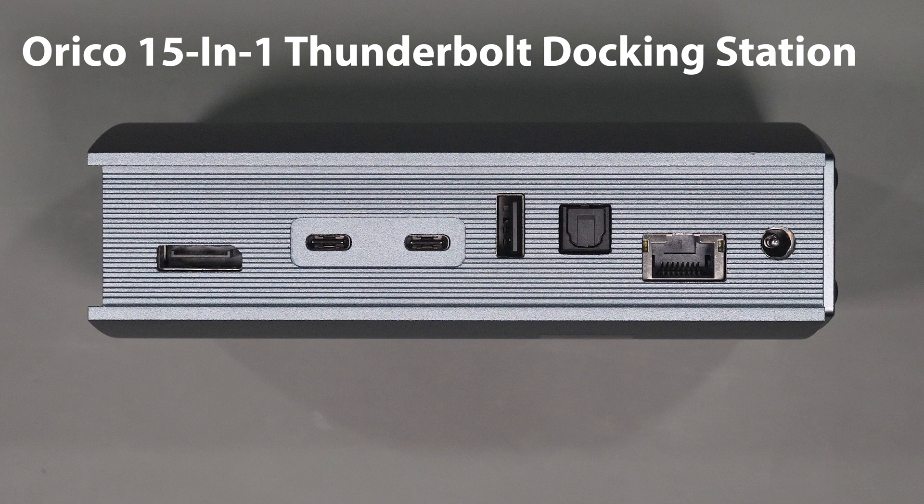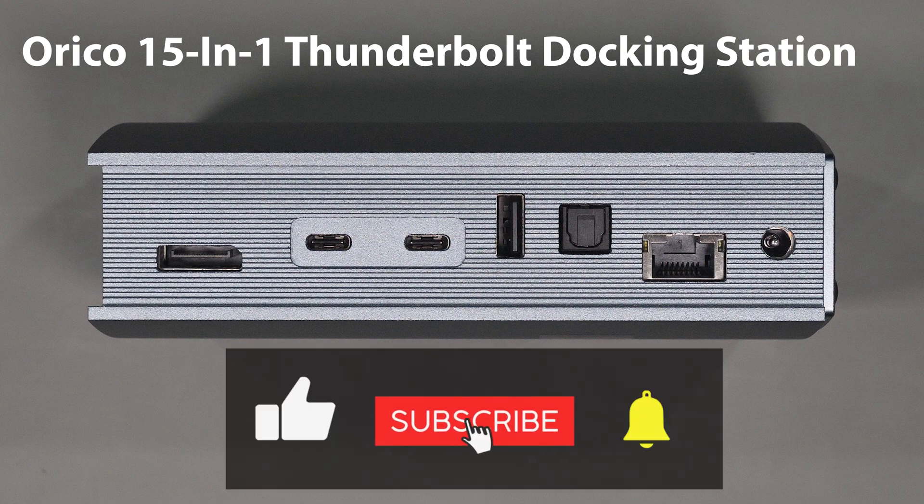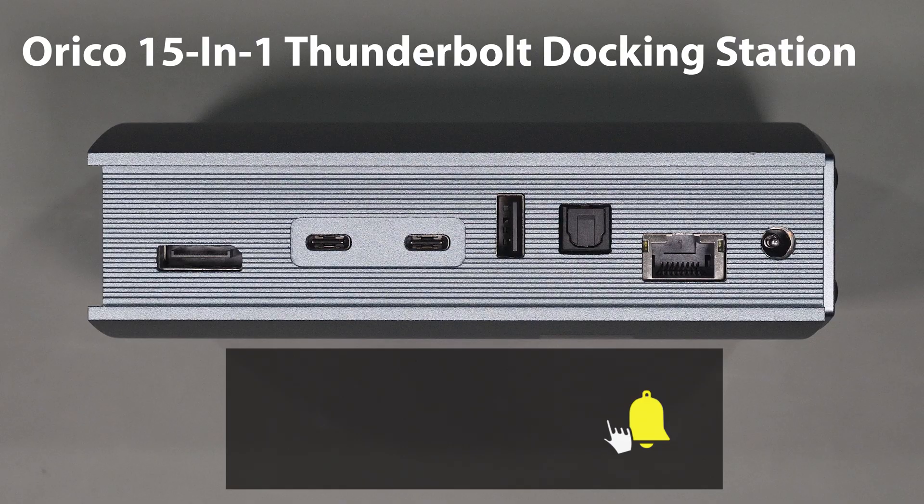If you want to find out more about this device then stick around for the rest of this video and if you find it useful please don't forget to like and subscribe as it really does help support the channel.